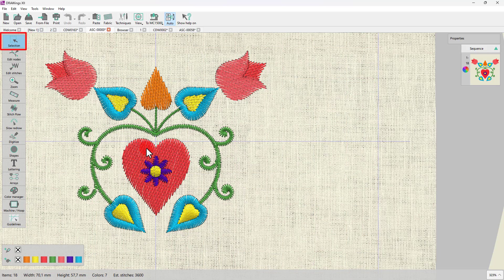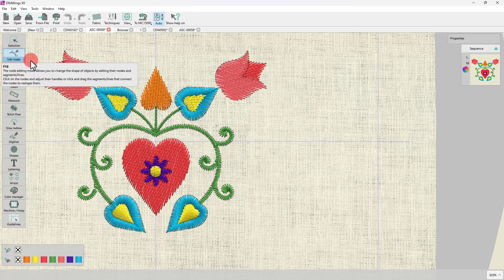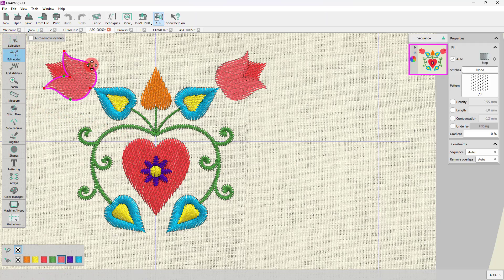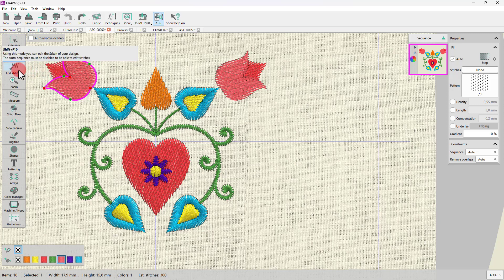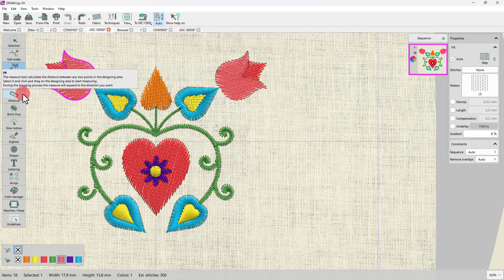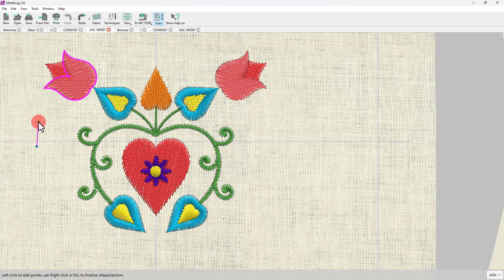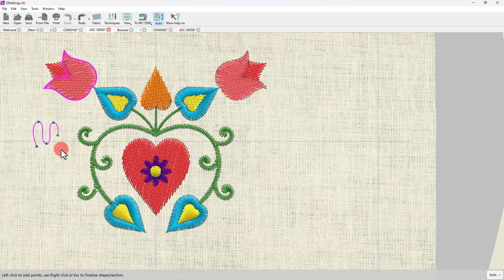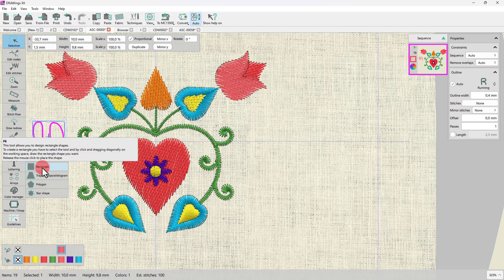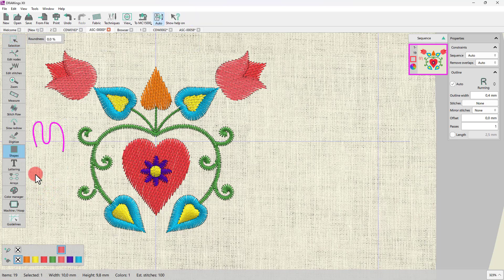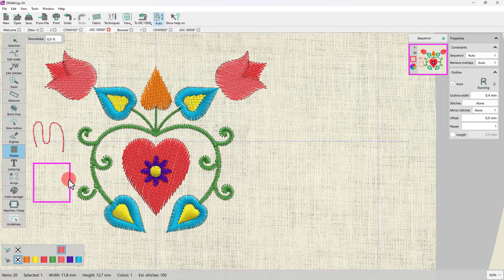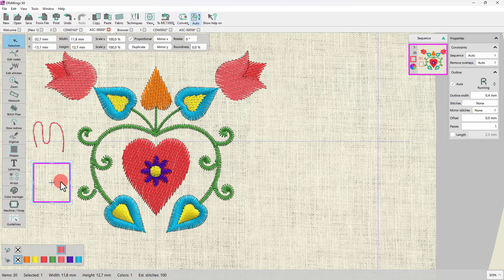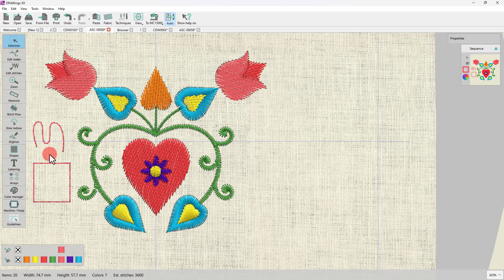So, you have Normal selection mode, the Node editor mode where you can edit the shape of a design, the Stitch editor, the Digitize tools with which you may create any shape you like, and here are the ready-made shapes. We will not go into detail about all the available tools at this point, but let me just show you the basic routines.